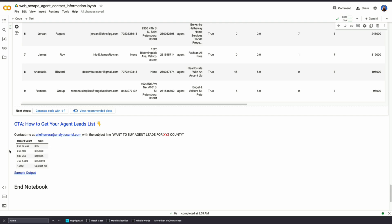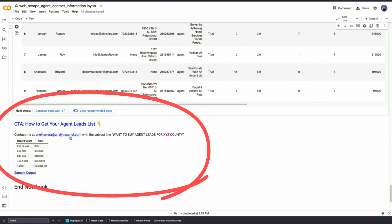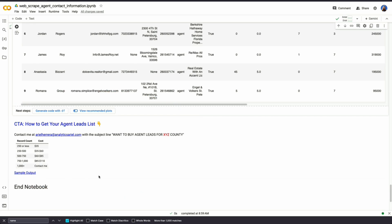I've given you the tools to do this on your own, but if you want it done already for you, you can reach out to me at Arielle Herrera, analyticsarielle.com. Please put in the subject line that you want to buy agent leads for what county you want them for. Based upon how many records there are would be how much the cost is. And you could view that sample output as well. Let me know below what types of leads you want to see next. Thanks.